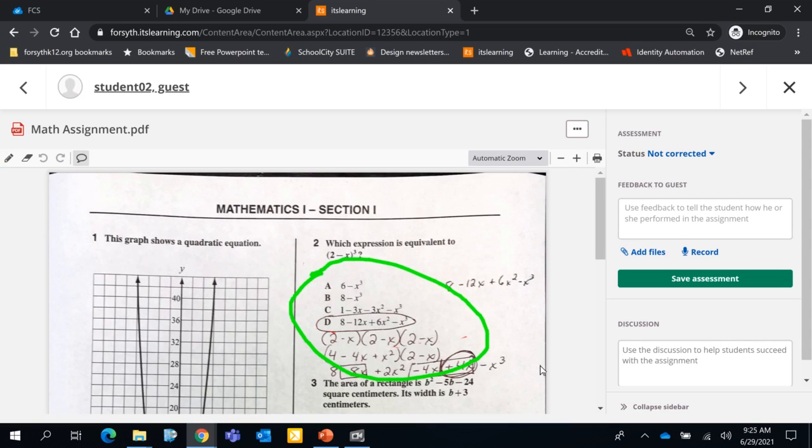So you can go back and forth with the student, you can be here in the discussion, say, hey, I need you to work on this, fix this. And then you can talk to them about that. But as soon as that piece where the student can annotate as well, that will become even a more valuable piece.